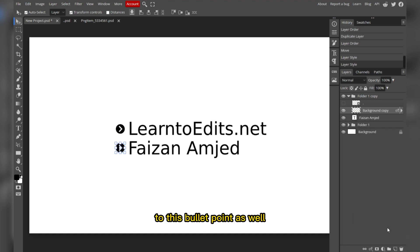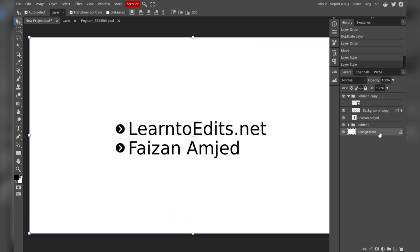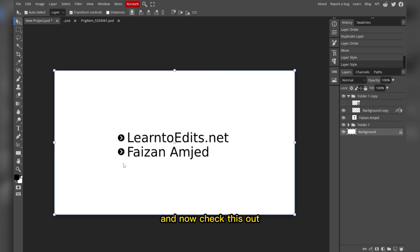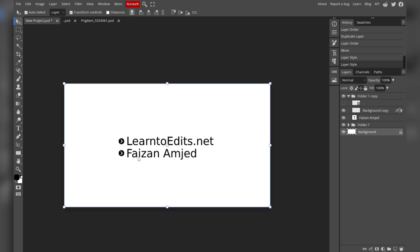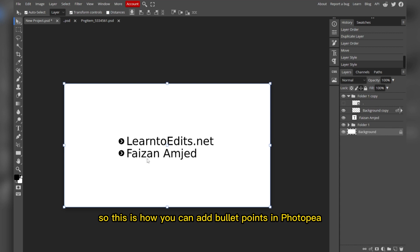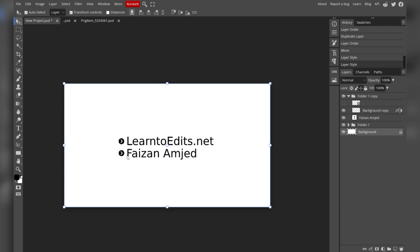Check this out — this is how you can add bullet points in Photopia.